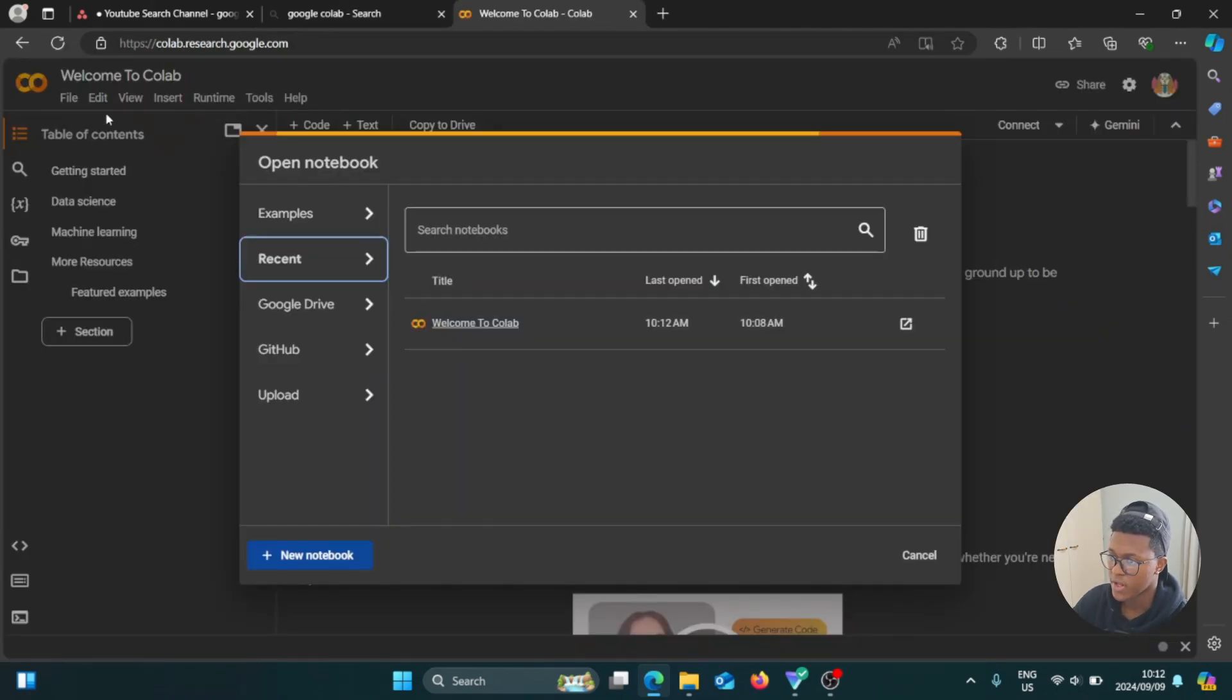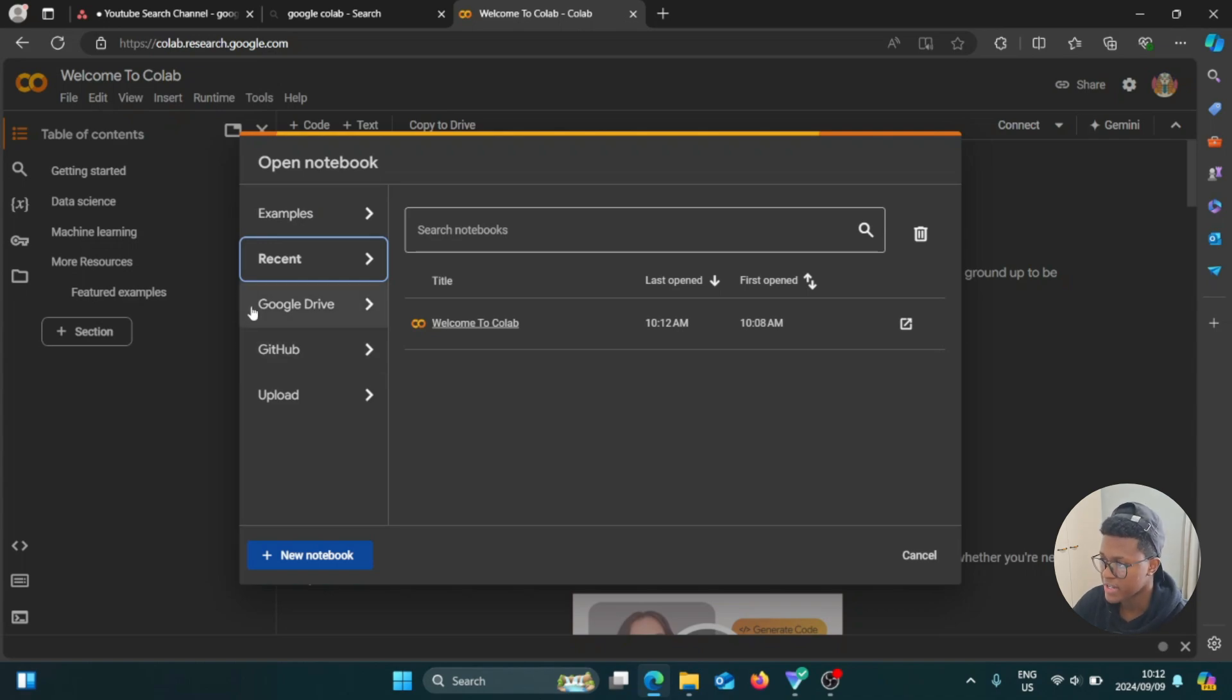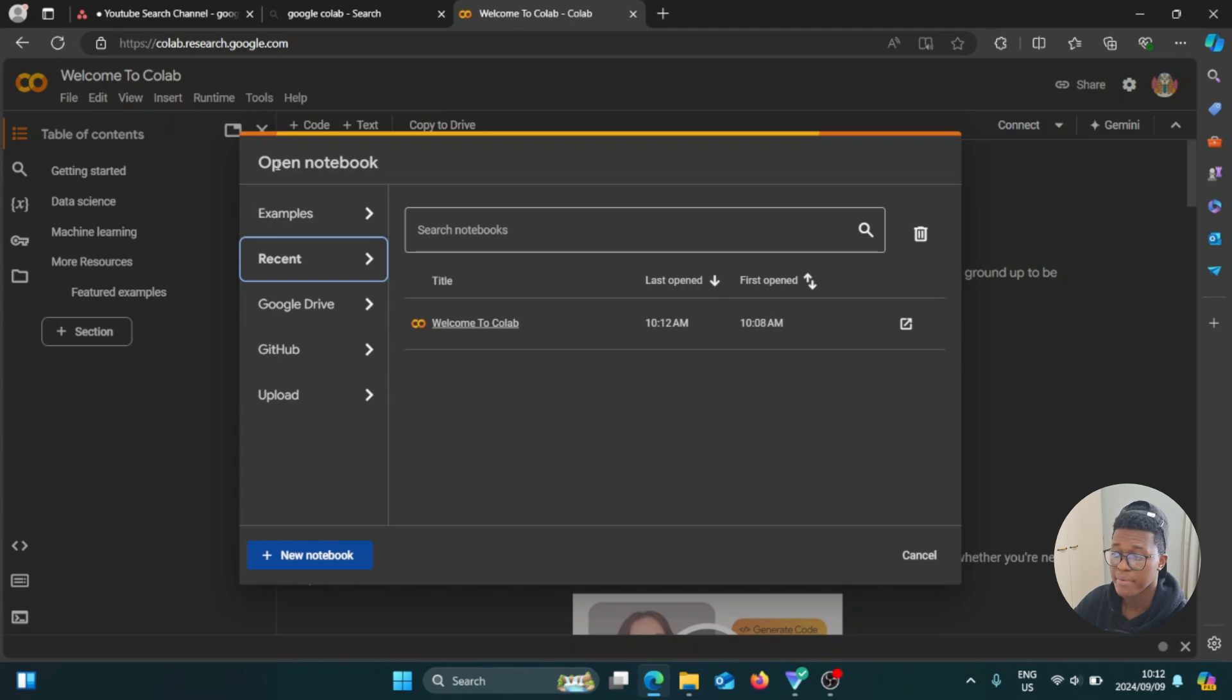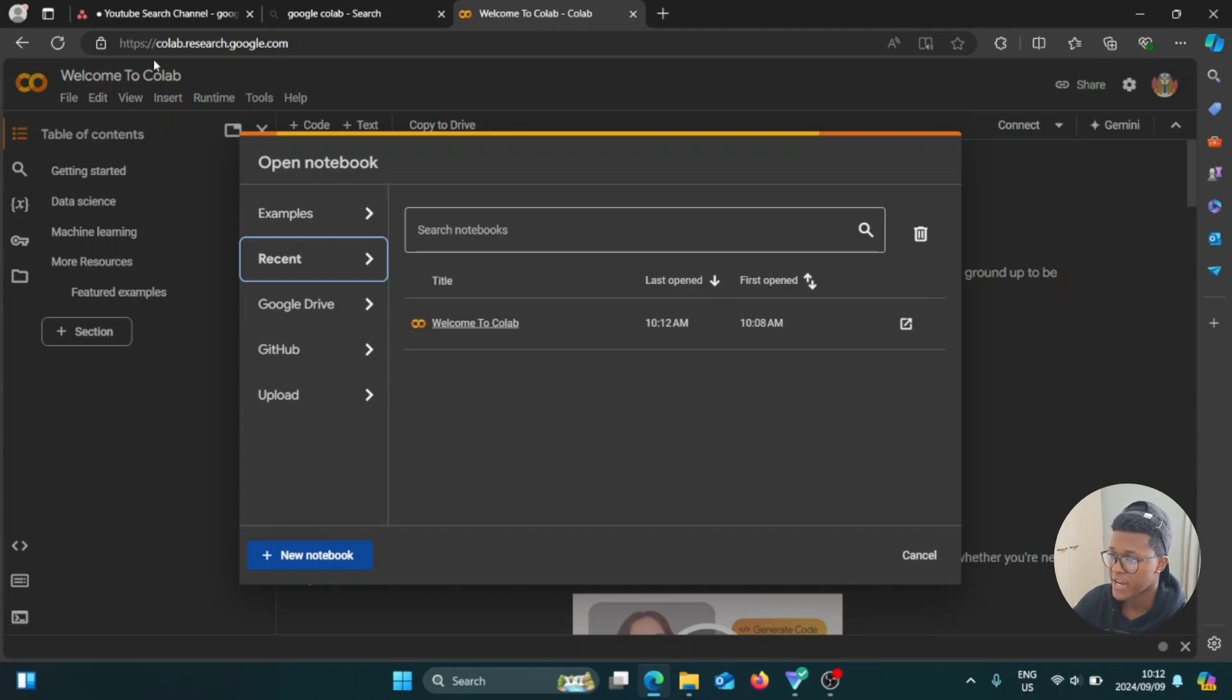Now it says welcome to Colab. And there's one thing that you need to keep in mind: if you're going to open up your browser and then go to Google Colab, you have to make sure that your browser is linked to your Google account so that this website can open up your Colab account automatically.